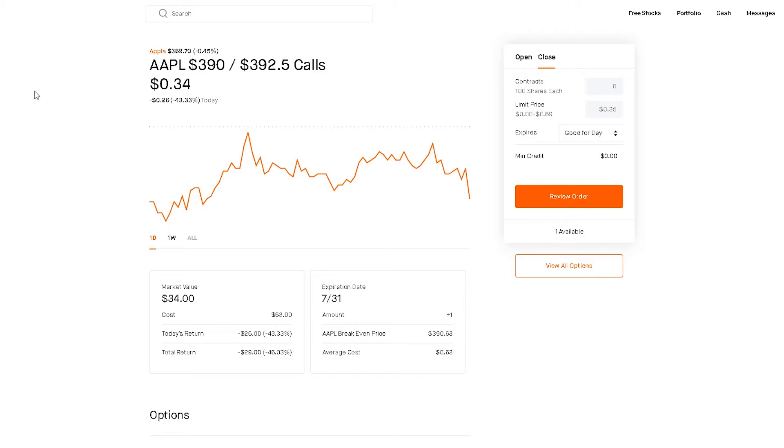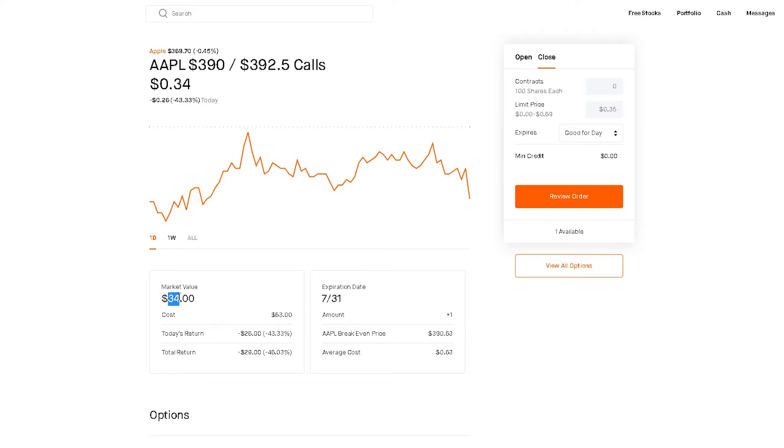If it doesn't then I only lose $63. At the same time, if Apple is green and it starts to go up to like $380, this will increase in price hopefully. If it goes up to like a hundred dollars in price I will just sell out of it. I won't hold through earnings, I'm playing that anticipation.